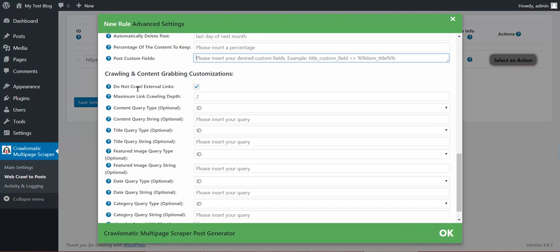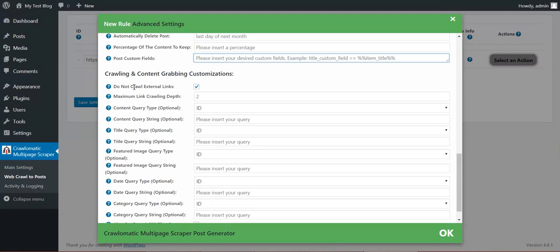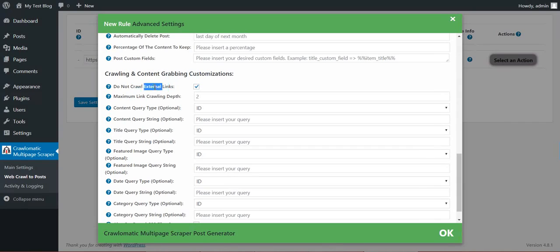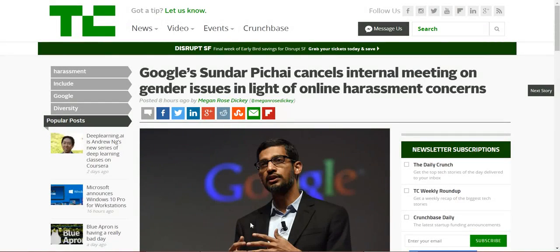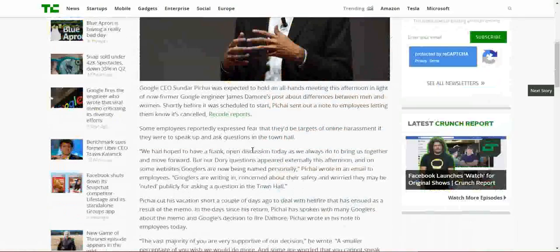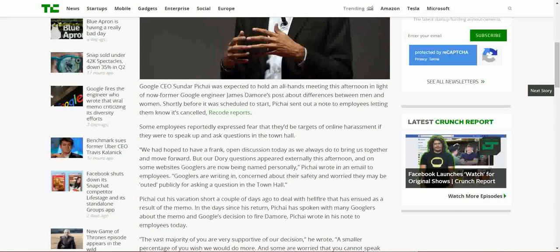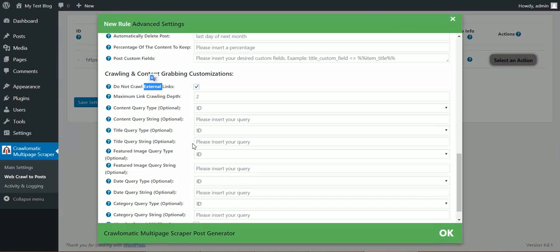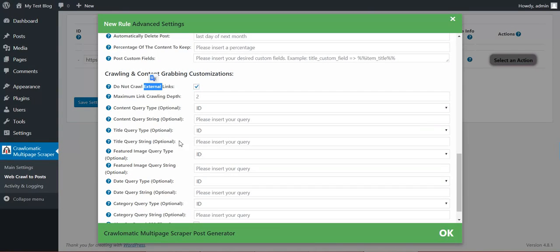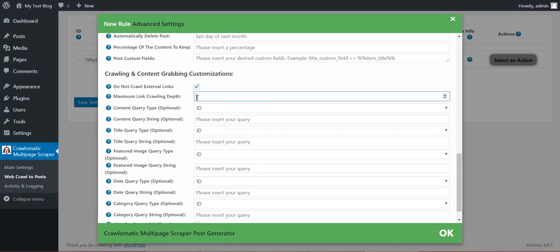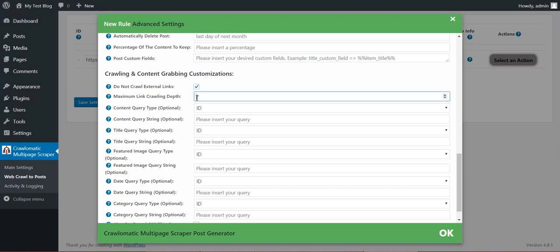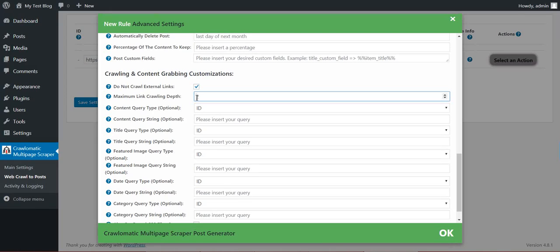And now the crawling and content grabbing customizations. Do not crawl external links. If you check this, only internal links will be crawled. So if I crawl TechCrunch, only TechCrunch links will be crawled. No Facebook. No Twitter. No external links will be accessed. Maximum link crawling depth. You can change here how deep you want to go in crawling. If you wish to understand this, please check crawling on Wikipedia.